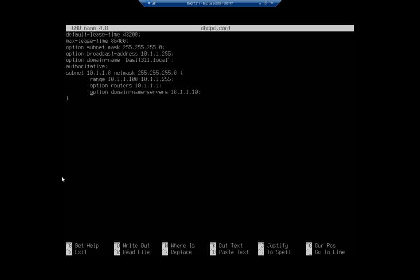If you don't get the configuration file right, when you go to restart your DHCP server there's a chance it won't start correctly. It's not a big deal - come back in, look at your configuration files, make sure you've got a static address, look at your config files, try to get everything set up correctly, and then try it again.